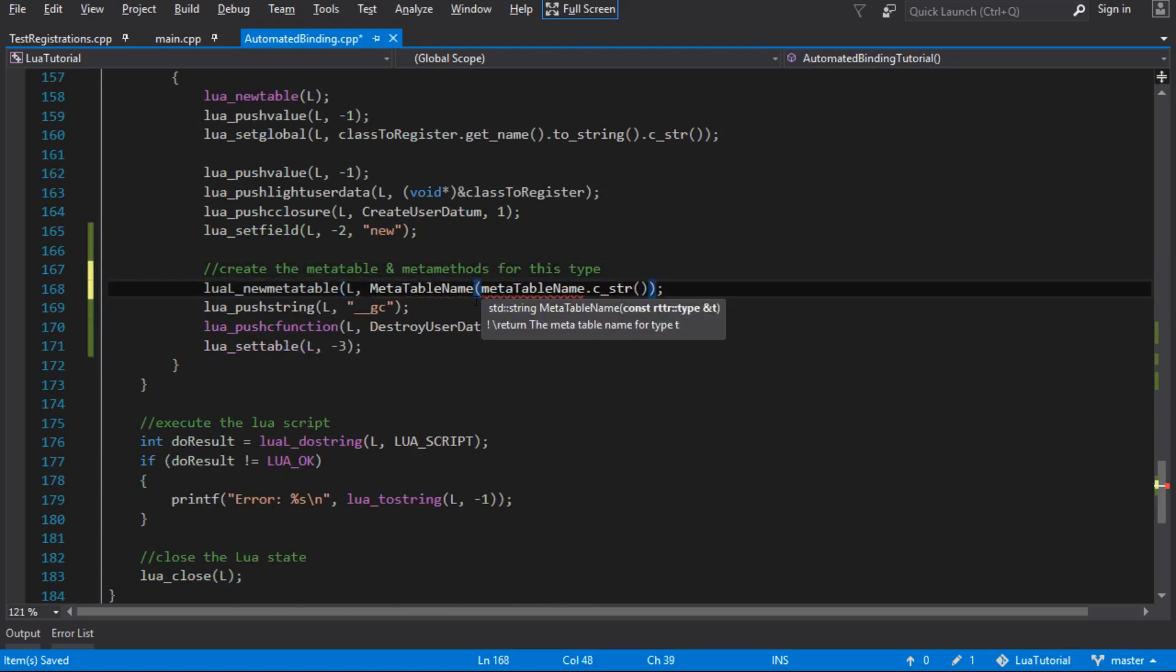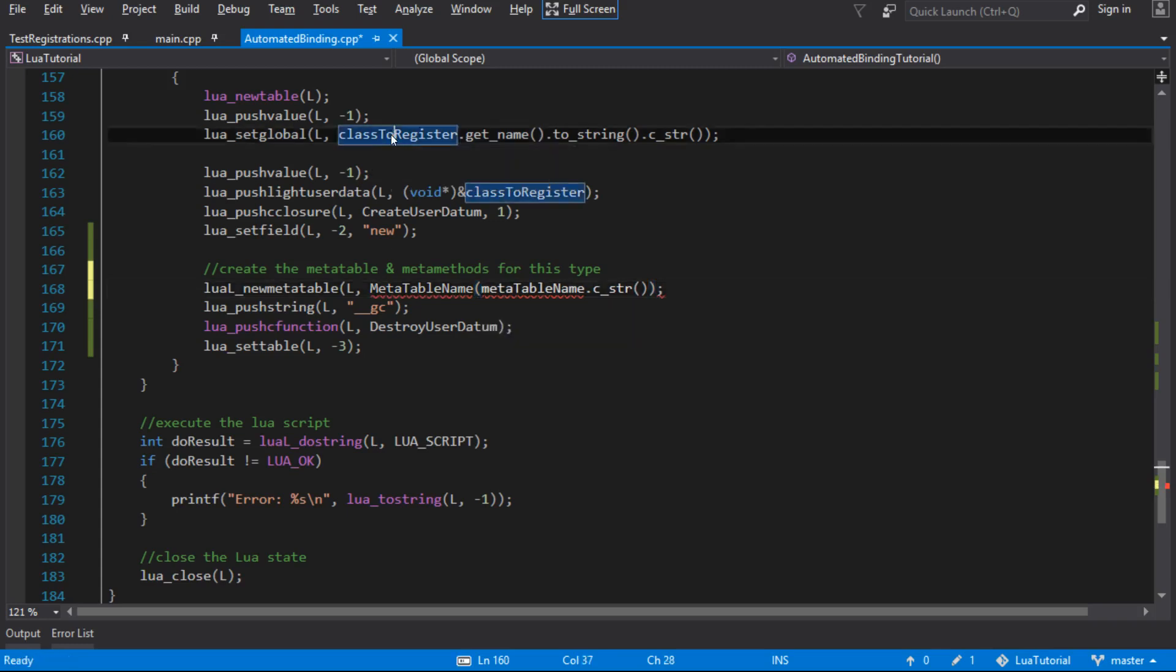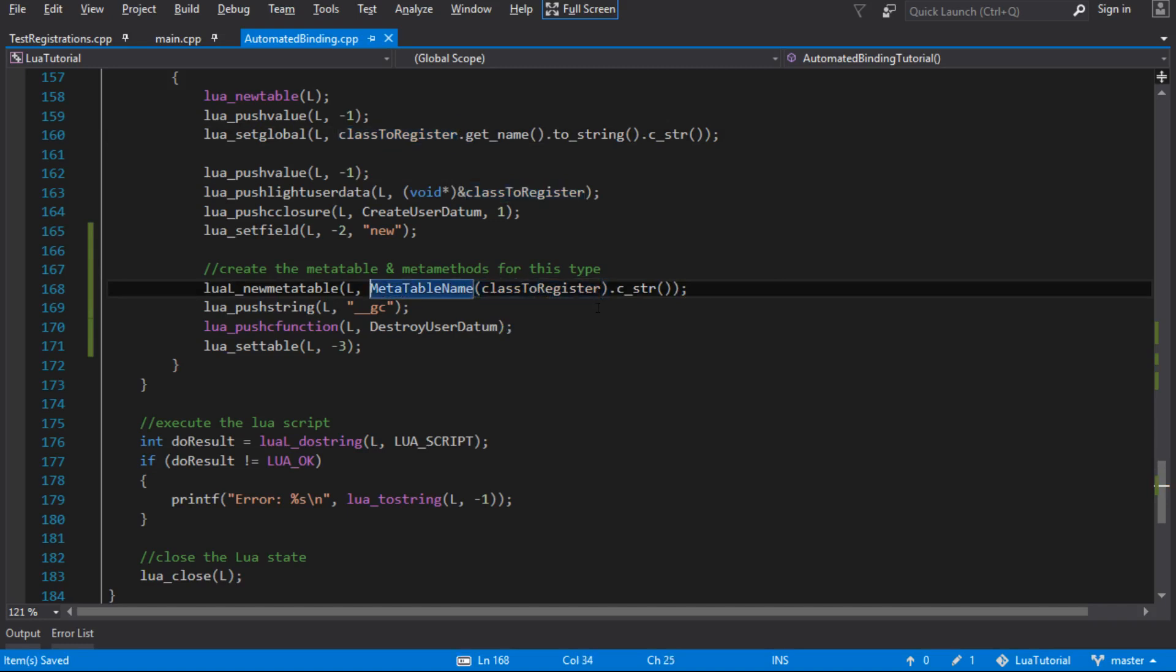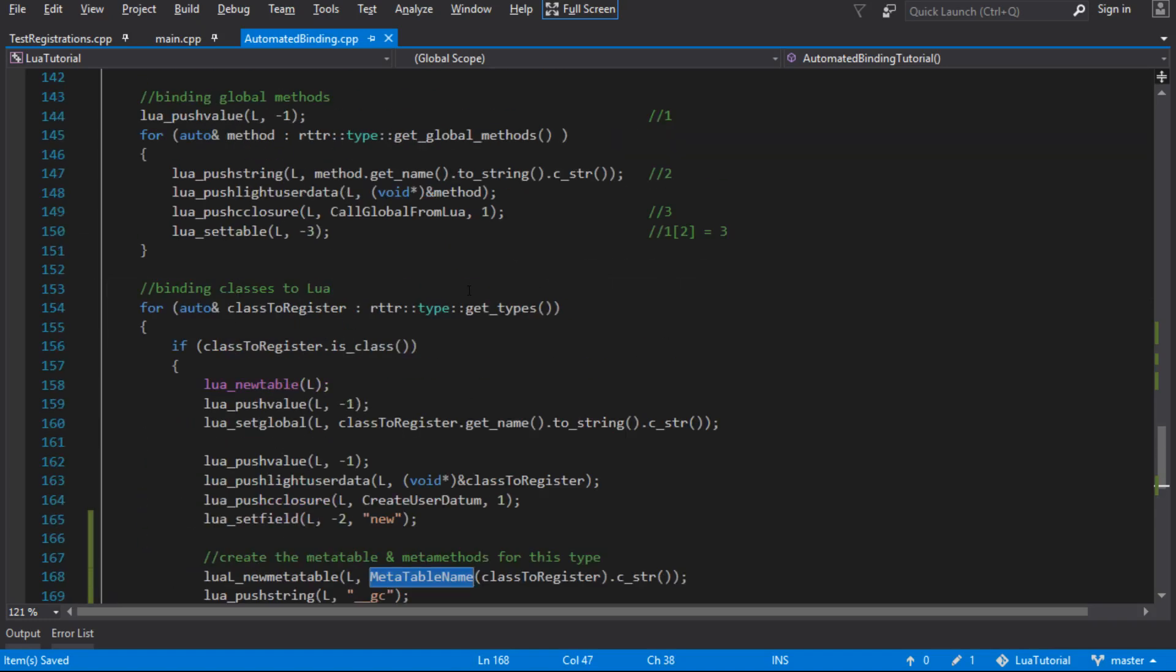So I'll just put this in its own function and then there's only one way of getting a meta table name. So it returns a standard string and it's meta table name. It takes the RTTR type. So we just refactored that out into its own function and it will return the meta table name for type T. It doesn't return the meta table, just the name of the meta table.